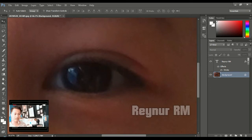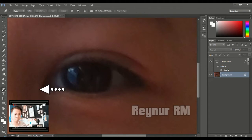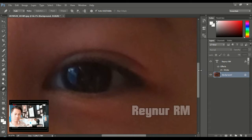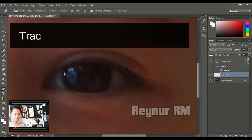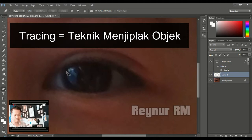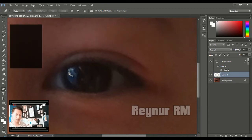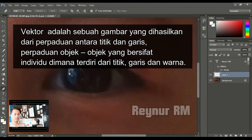Tools yang akan digunakan adalah pen tool. Kemudian buatlah layer baru. Jadi pengertian tracing itu adalah sebuah objek yang ditimpakkan di atas objek aslinya — dalam pengertian bahasa kita yaitu menjiplak sebuah gambar dengan menciptakan format baru yang dinamakan vektor. Vektor itu adalah format yang bisa kita zoom seberapapun tidak akan rusak atau pecah.